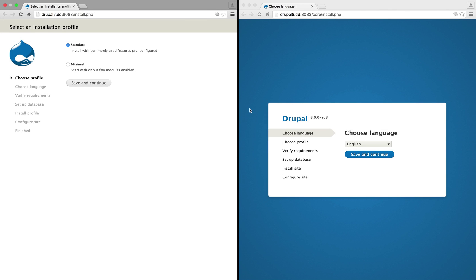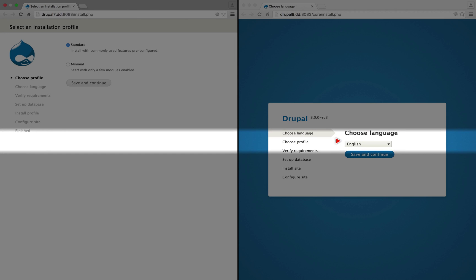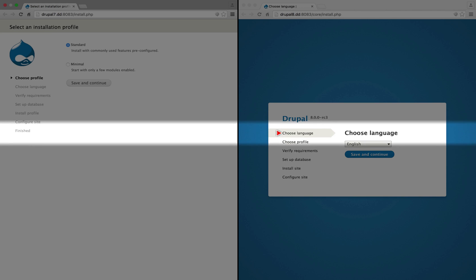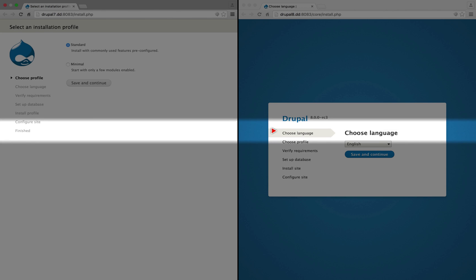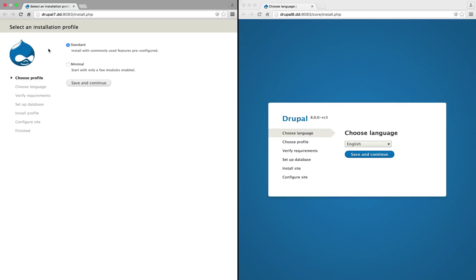The other big difference here is that if we do choose a non-English language, then Drupal will download that translation and enable it for the next steps in the Drupal installation process. In Drupal 7, in order to install Drupal with another language, you would have to manually download that language.